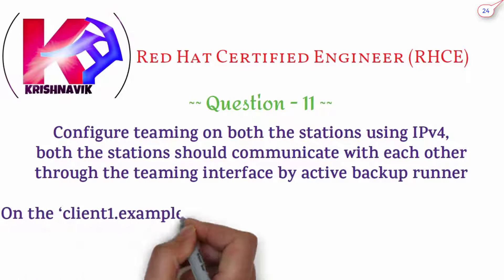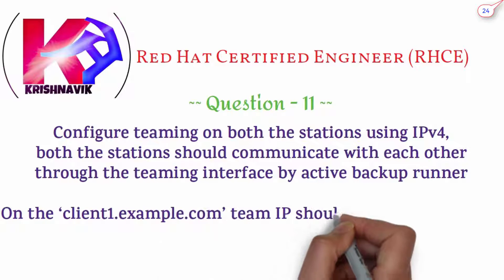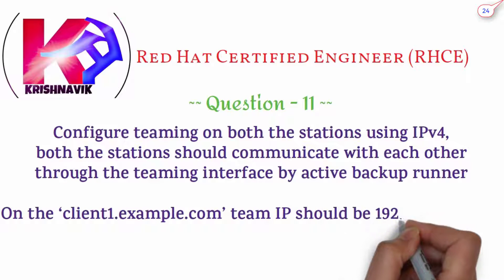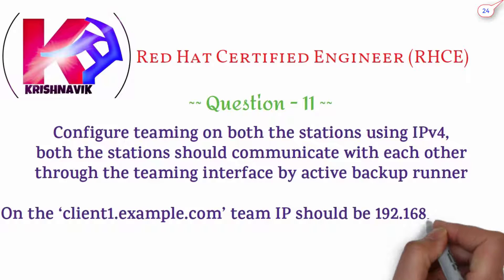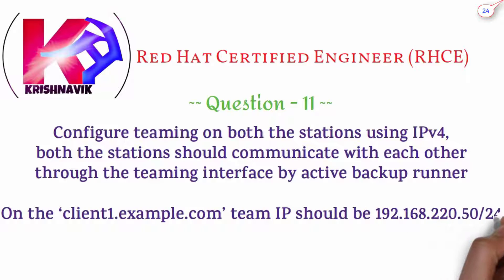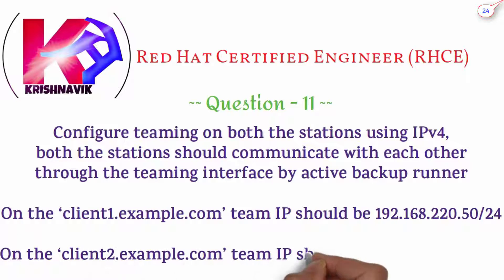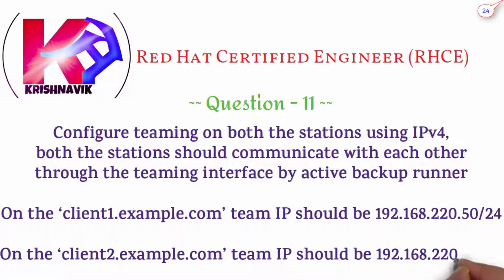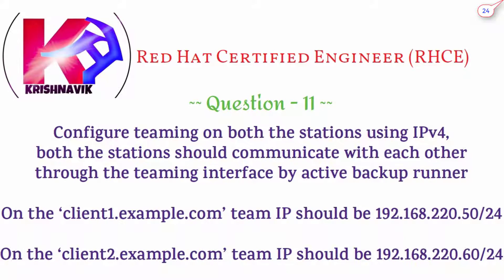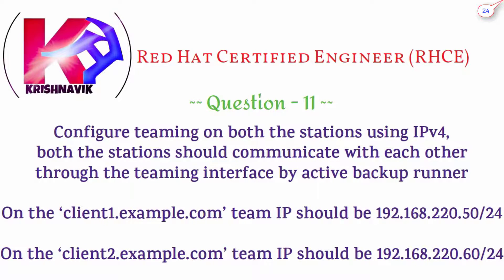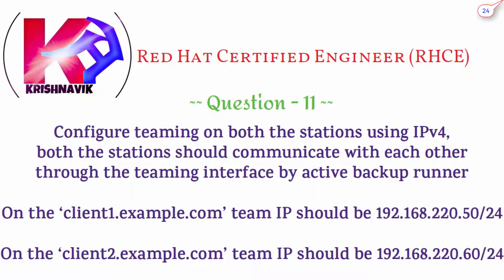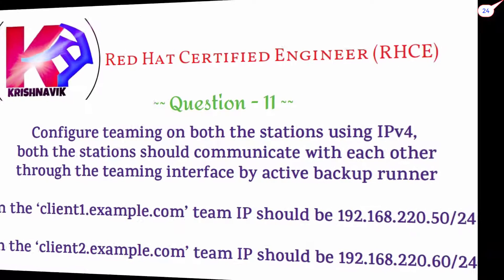On the client1.example.com, team IP should be 192.168.220.50/24. On the client2.example.com, team IP should be 192.168.220.60/24. Let's start.